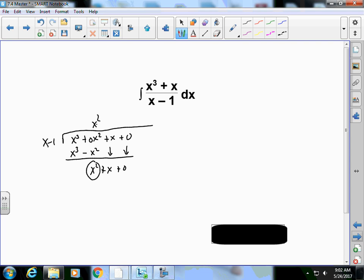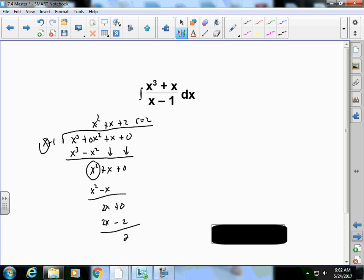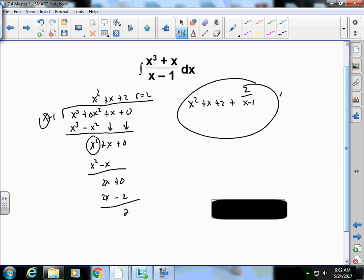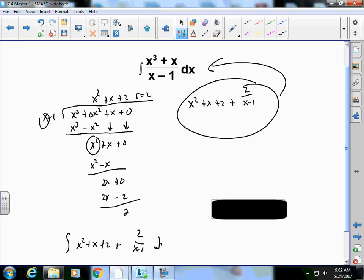Bringing down the x, I need to eliminate x², so I multiply by x, giving x² - x. Subtracting that row leaves 2x + 0. To eliminate 2x I multiply by 2, giving 2x - 2. Subtracting gives a remainder of 2. So the result is x² + x + 2 + 2/(x-1), and I can rewrite the integral using this equivalent form.